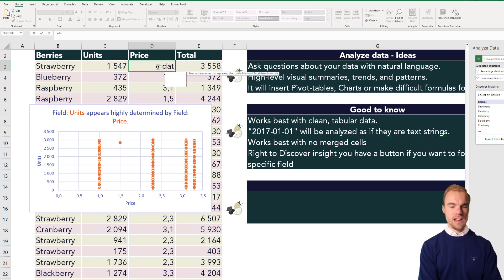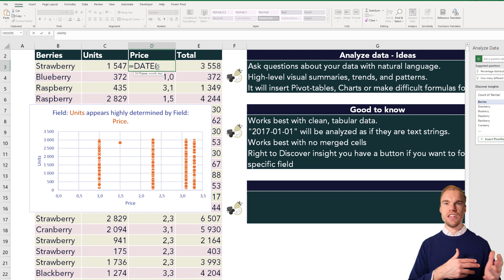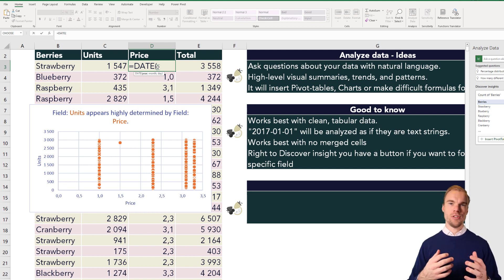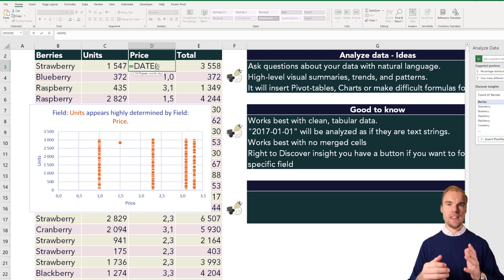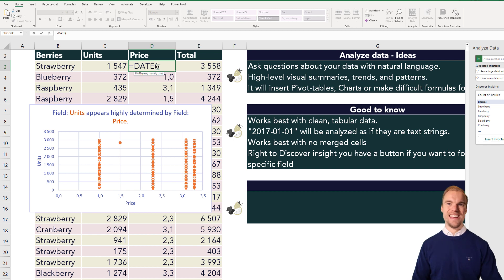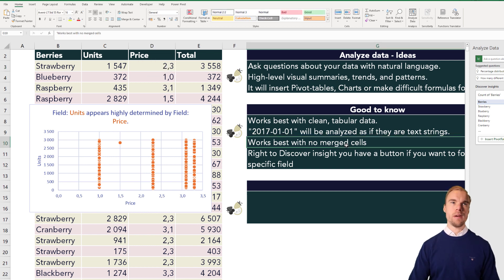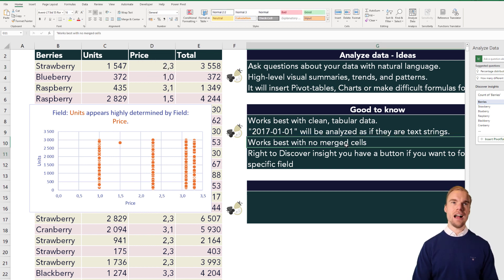So date, and then insert the year, month, and day. So then it will understand that this column is dates. It works best without merged cells.